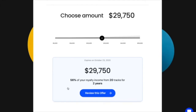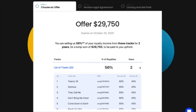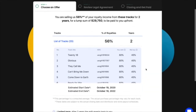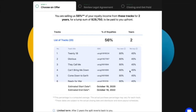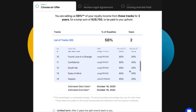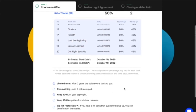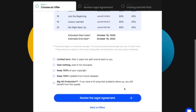Once you're happy with the details, you can proceed to view the details of the offer. This is where all the tracks and the percentages of the tracks are included, as well as all the features the Music Fund has to offer.